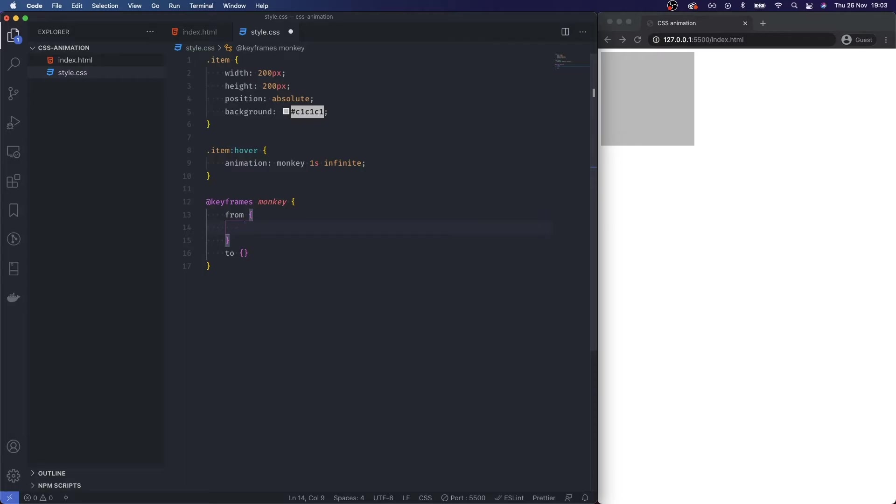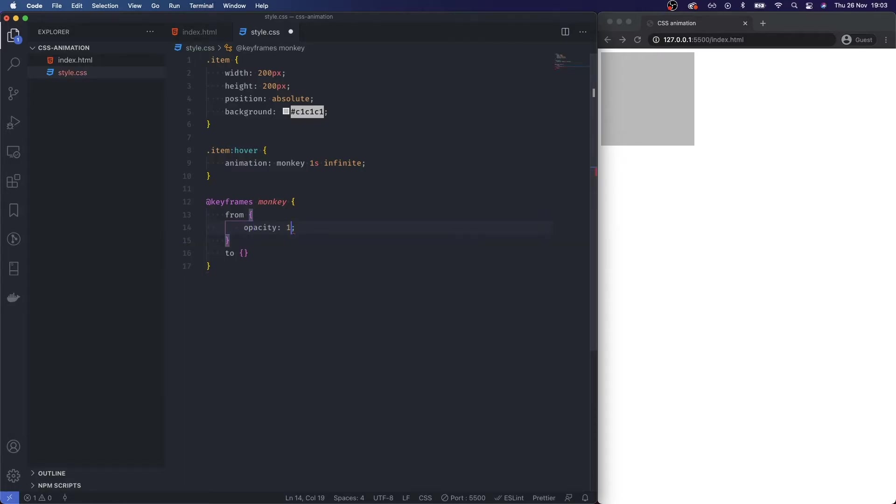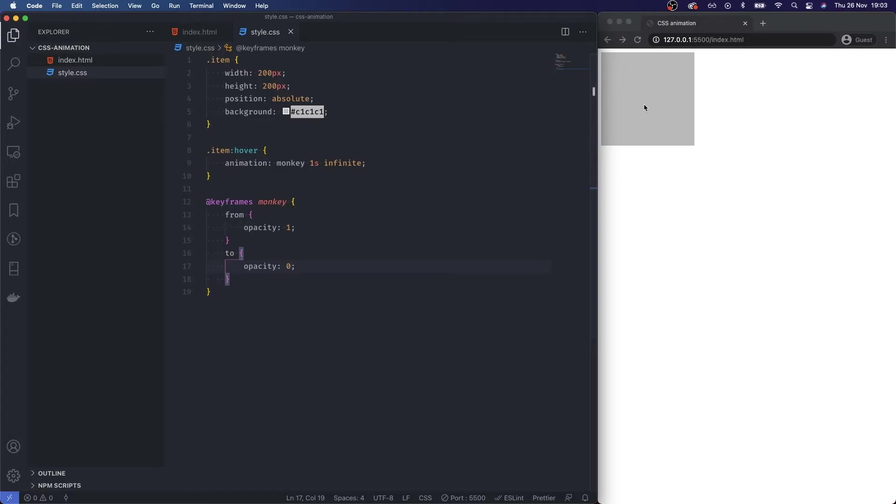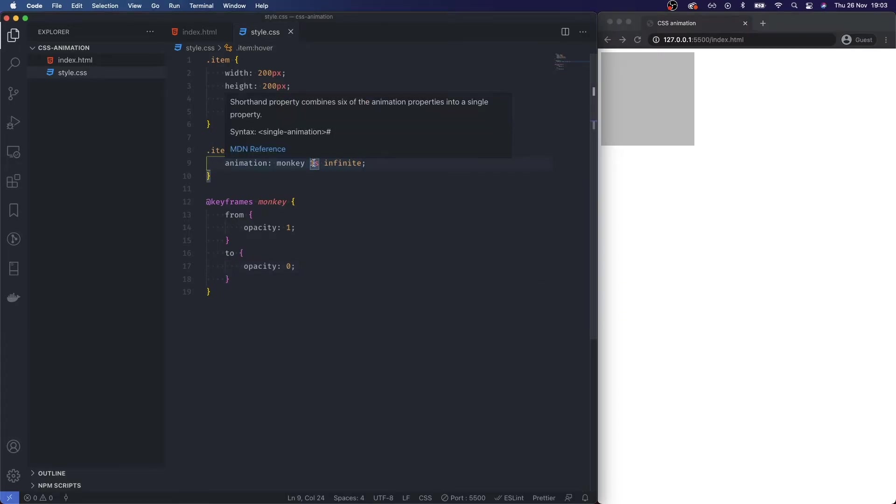from the opacity which is currently one and then I want to go to opacity zero. Now if I save this, whenever I hover, we get that simple animation.